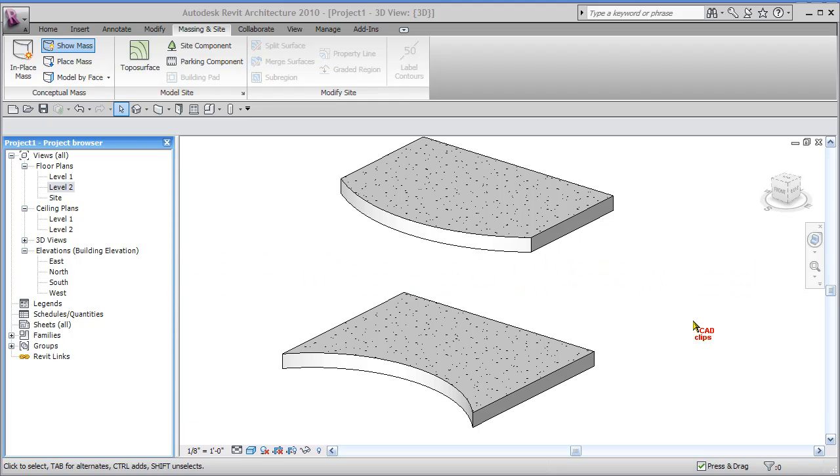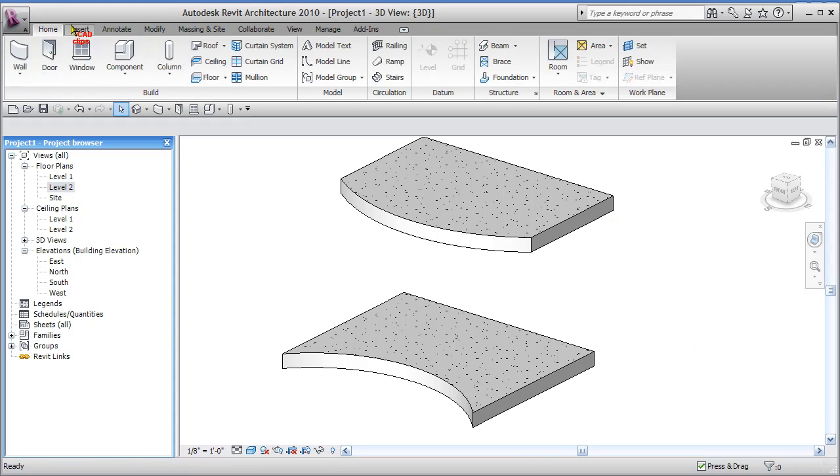Hello and welcome back to another CAD clip. In this lesson we're going to show you a new method of creating a curtain system by lines.